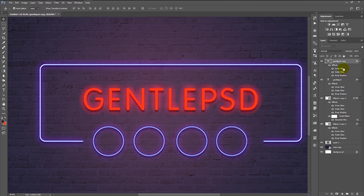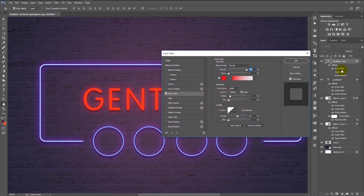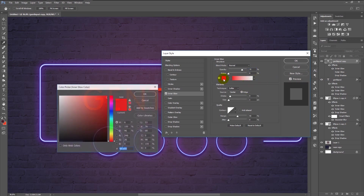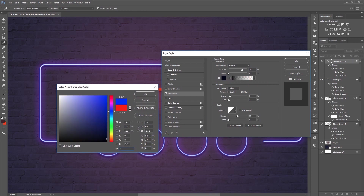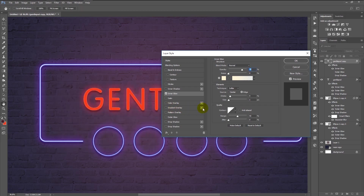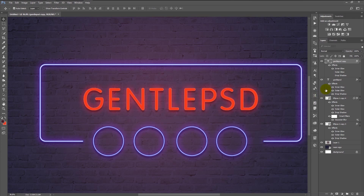Now duplicate our text layer. Hide the Outer Glow and Drop Shadow effects by clicking the eye icon. Double-click on Inner Shadow, change the opacity to 75%, and change the color by typing the hexadecimal number FFF3D5, click OK. Change the choke and size to 1. Click the preview if you want to see it, then click on the layer.